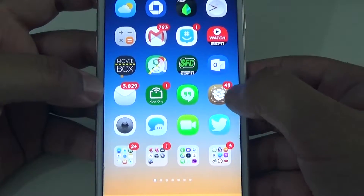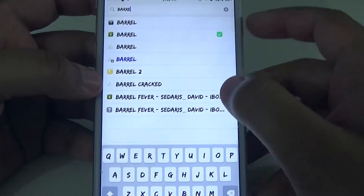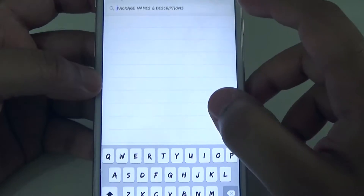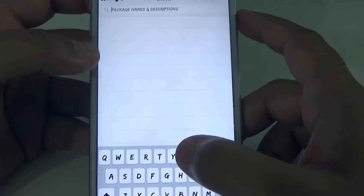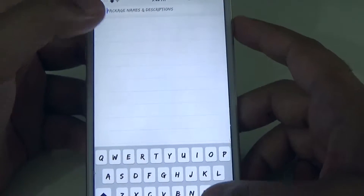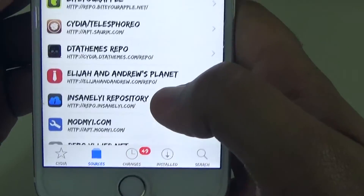So first step you'll do — you'll go in Cydia and you're going to add the source. I already had the source downloaded but I'll go ahead and show you where it is again. So you're going to go at the bottom. It says Sources.